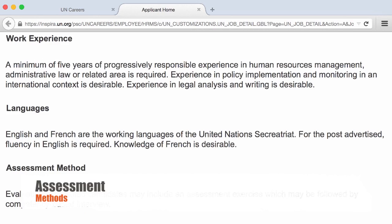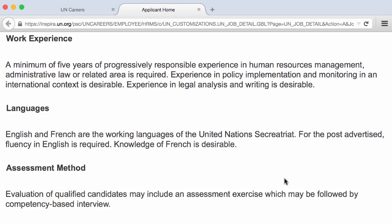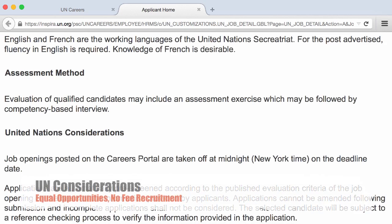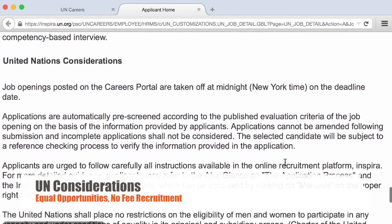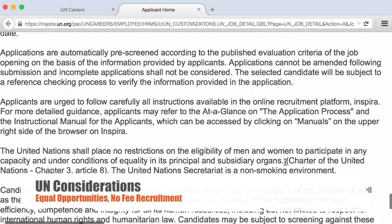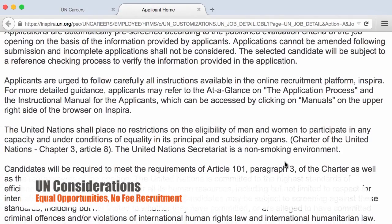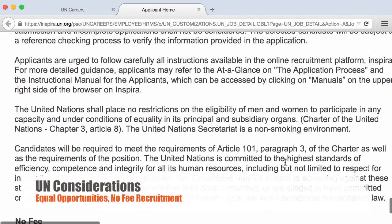When you actually receive the shortlist email, you will get more details and be able to prepare. Each and every job opening will have the UN Considerations statement and the No Fee statement. The United Nations shall place no restrictions on the eligibility of men and women to participate in any capacity and under conditions of equality in its principal and subsidiary organs. The UN Secretariat is a non-smoking environment, and you will see this consideration statement all the time.